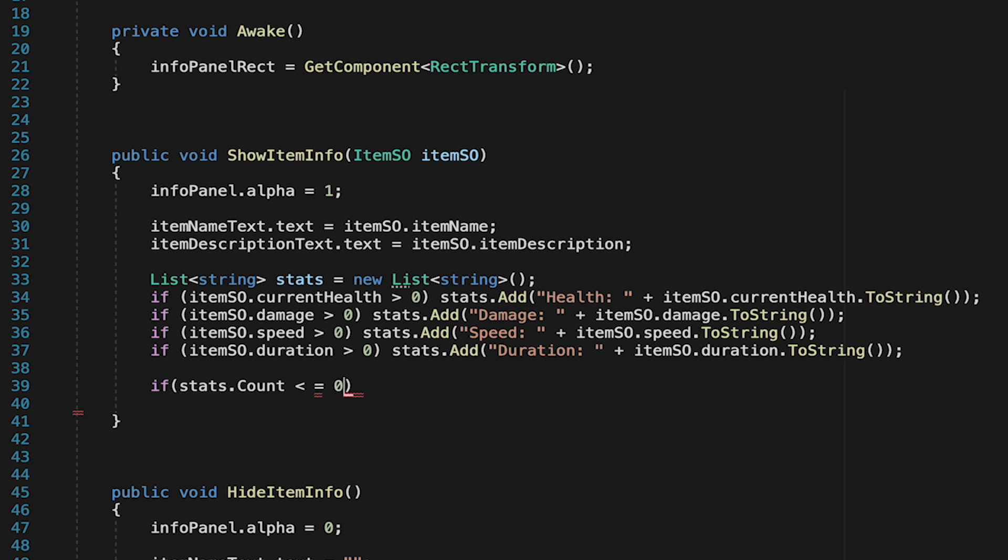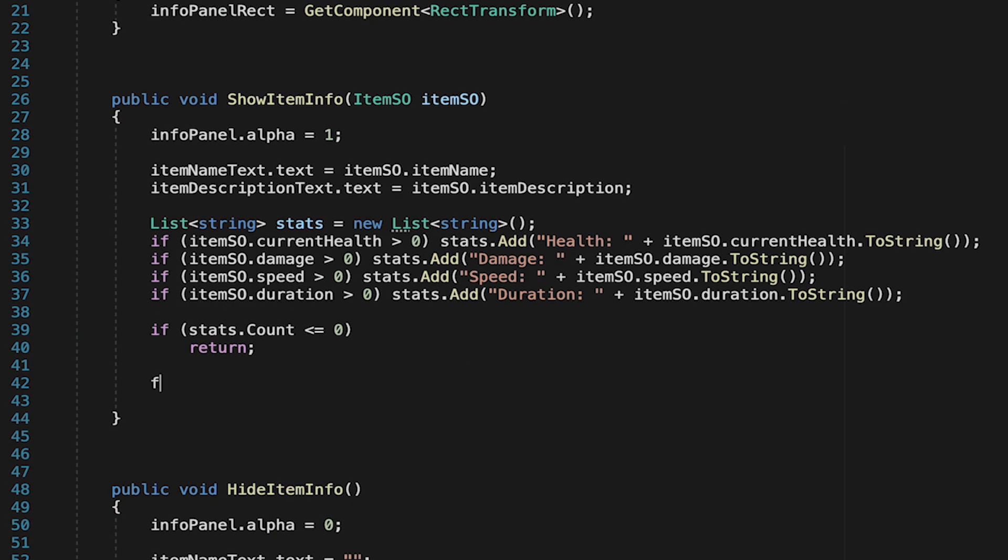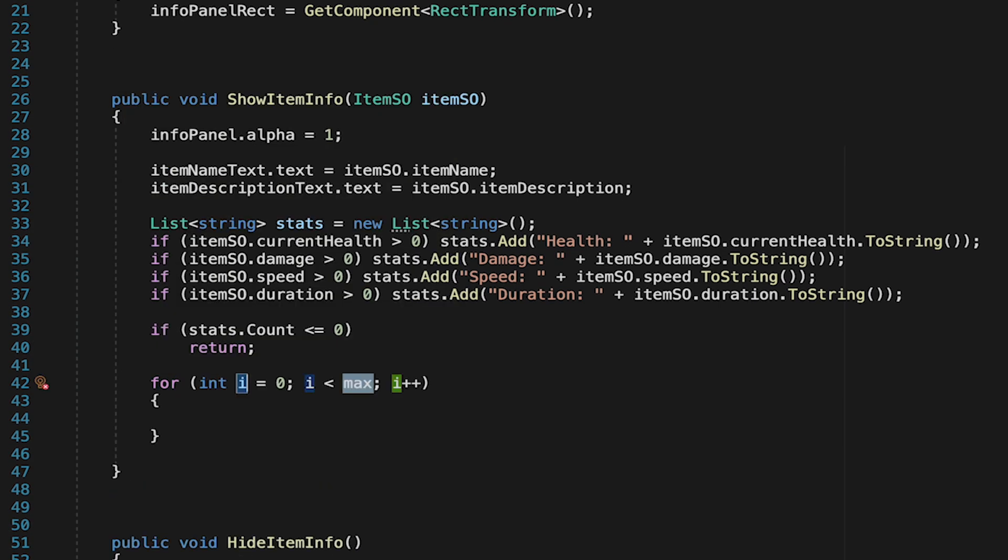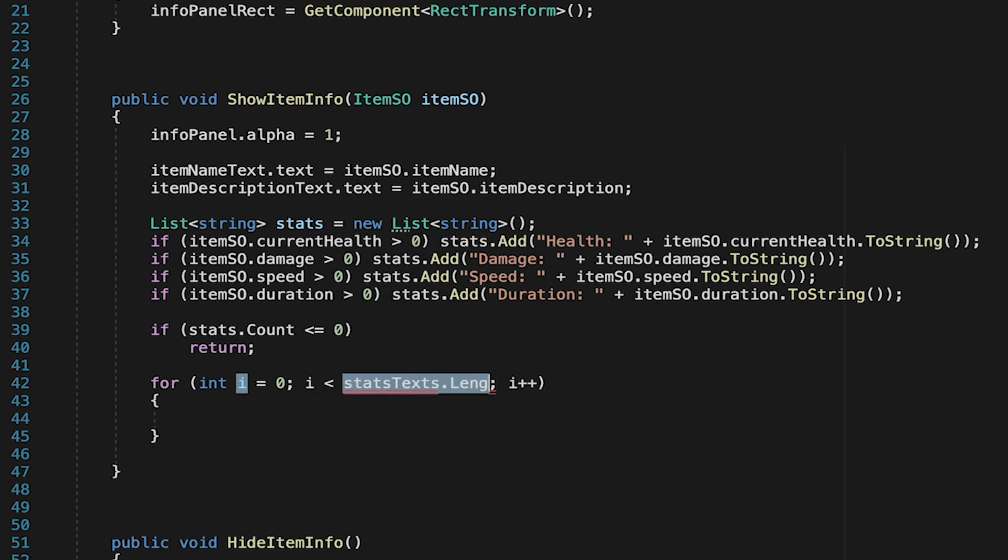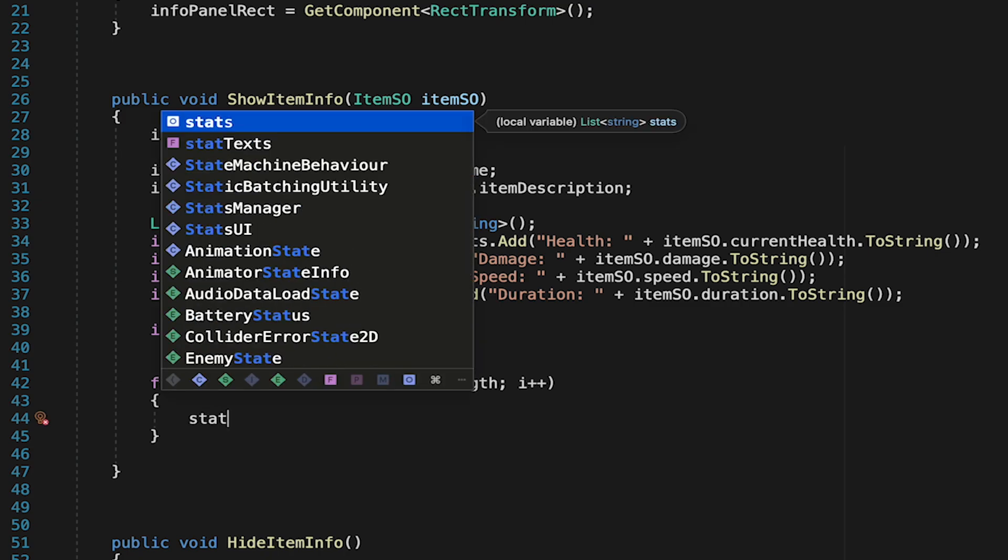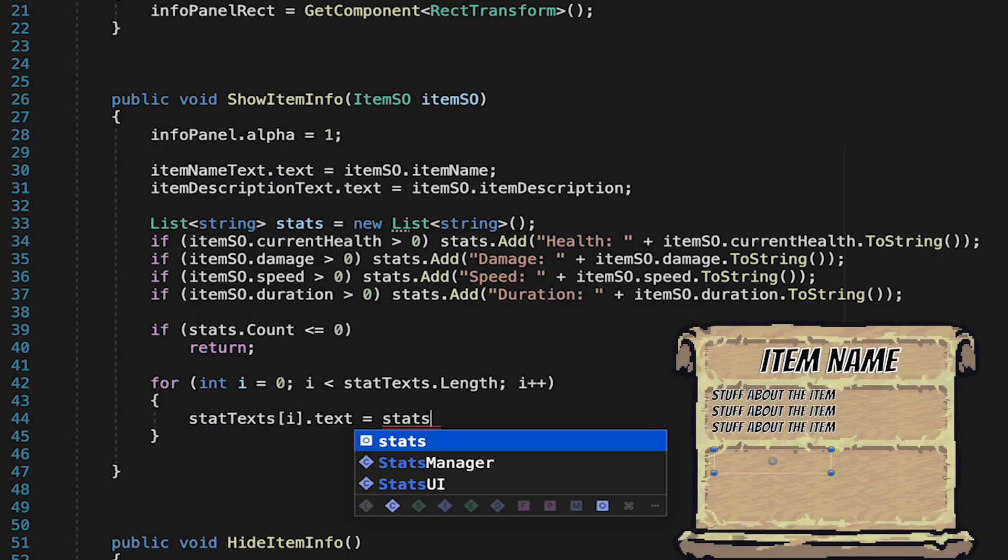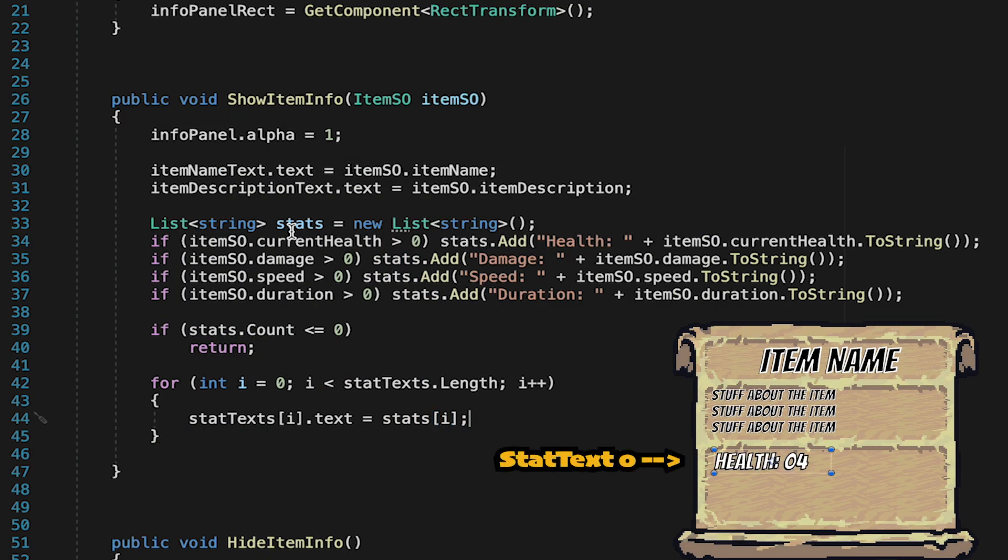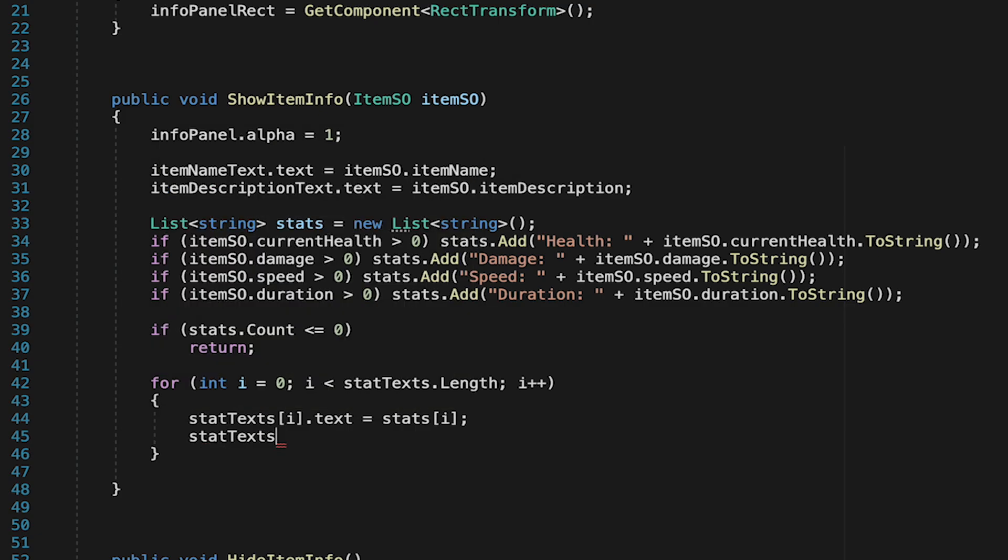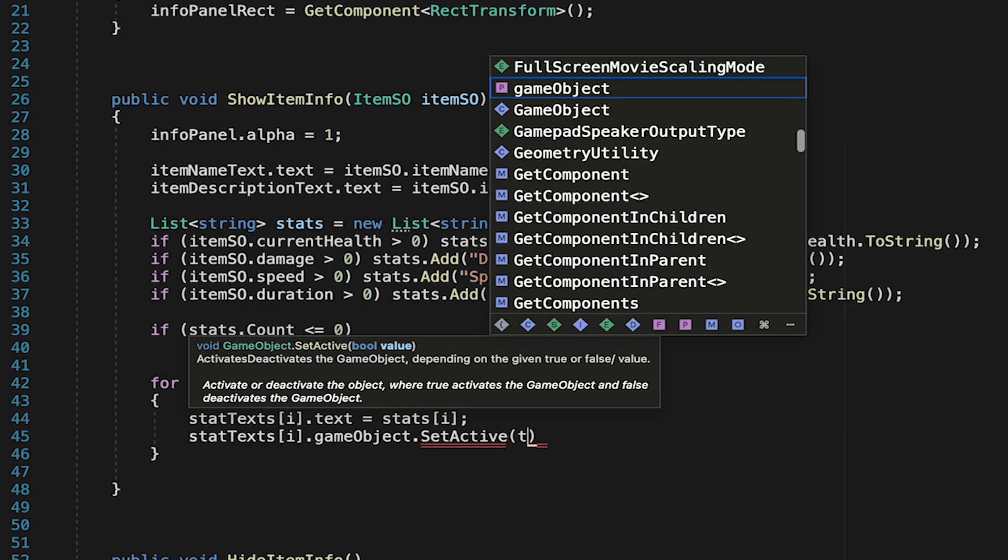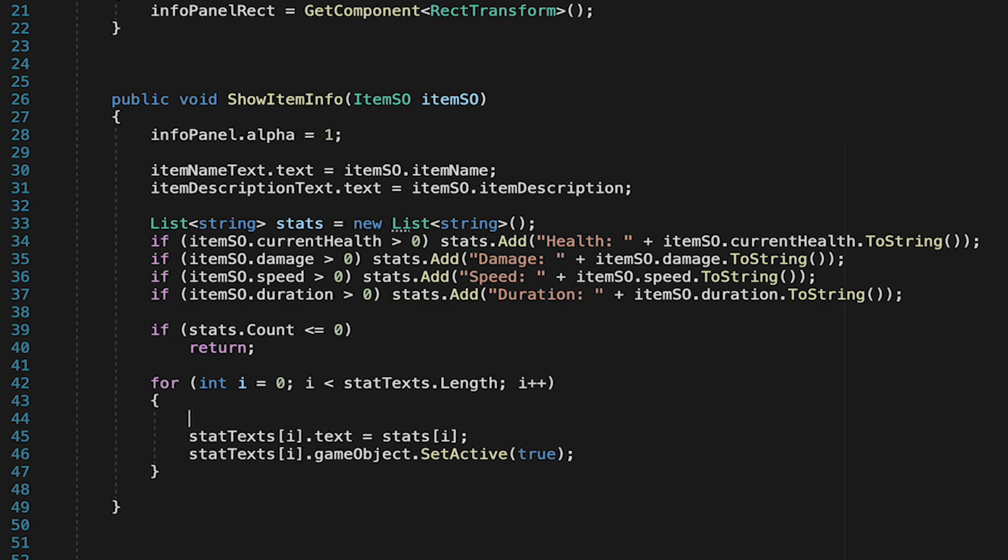Now we actually want to make those show up on our panel. So first of all if the stats count is less than or equal to zero meaning the item we've hovered over has no stats let's just return as we don't need to keep processing this show item info. That said in most cases there will be a stat. So for this we're going to use a for loop to go through all of the stat text objects on our info panel. We're just going to go through the entire length checking to see if we have a stat to put into that text mesh pro. If we do we'll just set that stats text to be equal to the stat up above. At this time we're also going to have to make sure that we turn the game object on. So just make that stat line appear on the panel which also means that if we run out of stats we need to turn the object off.